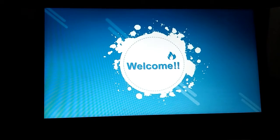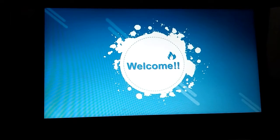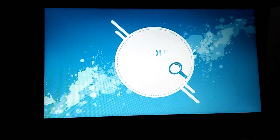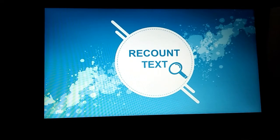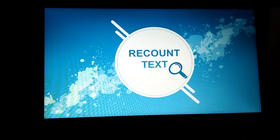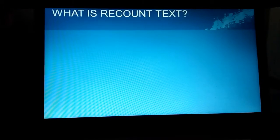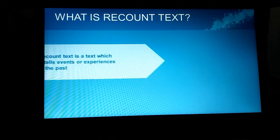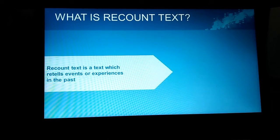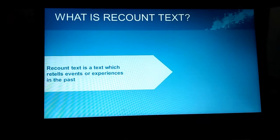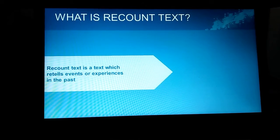Hello, welcome to my video. In this video, I would like to talk about and explain recount text. First of all, I would like to explain the definition of recount text. What is recount text? Recount text is a text which retells events or experiences in the past.